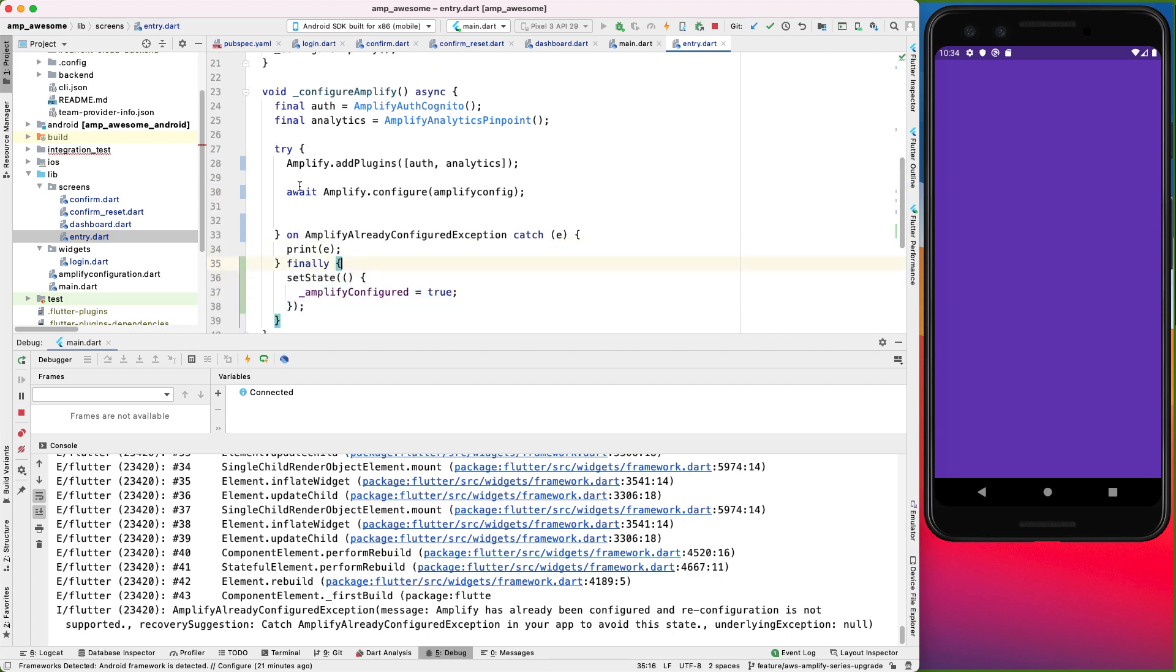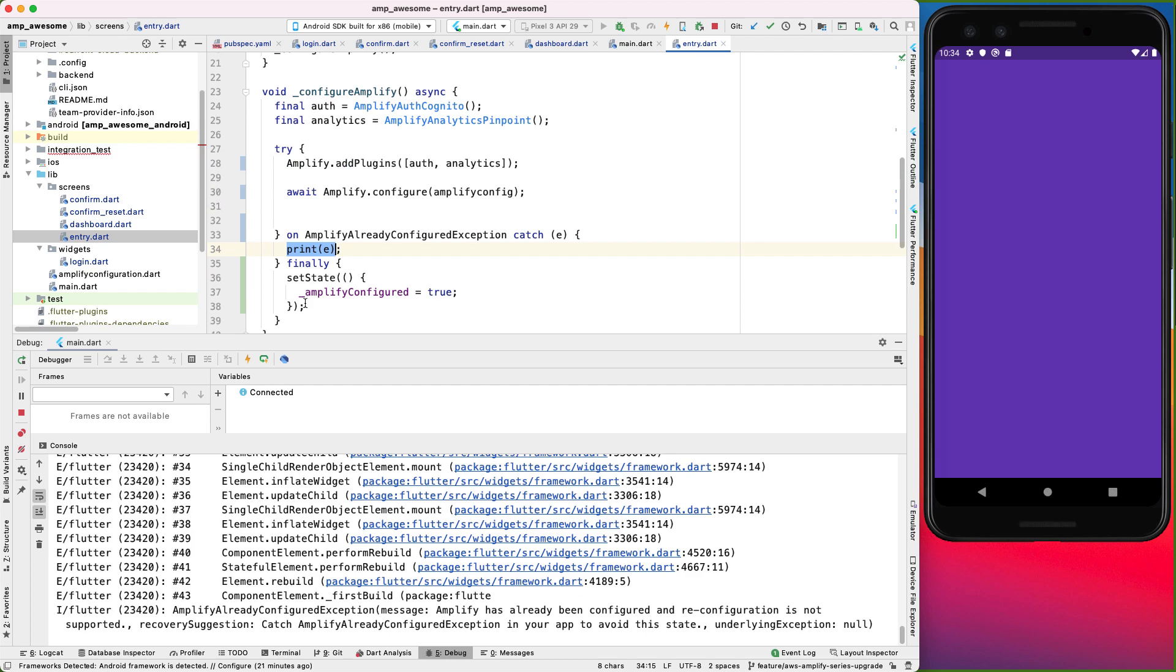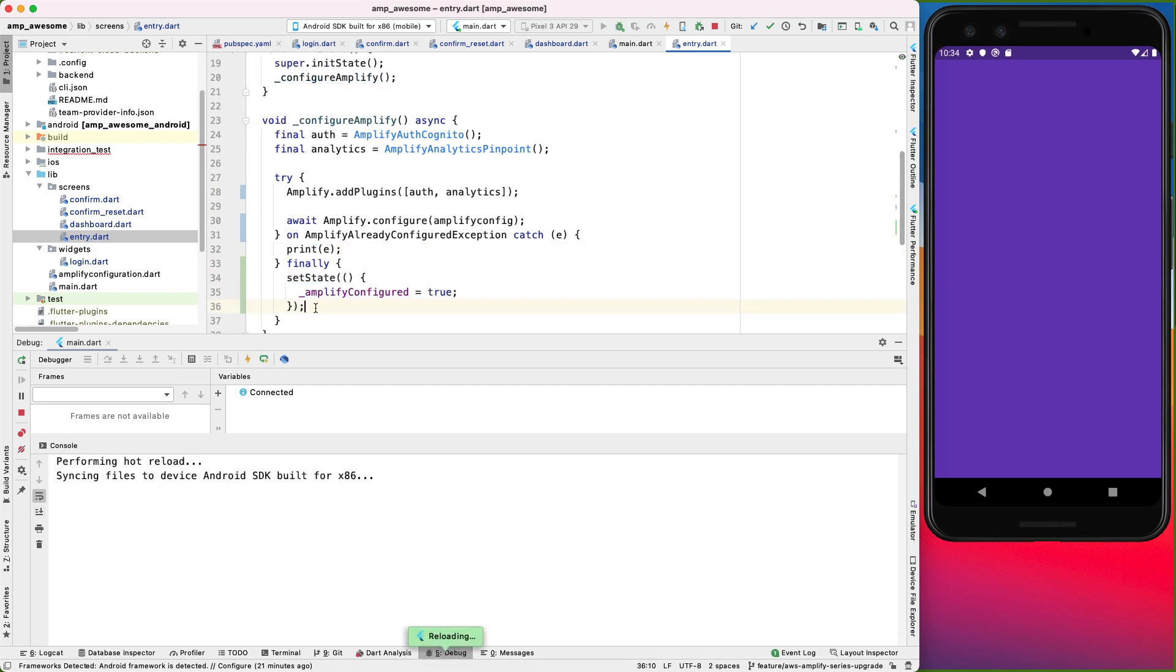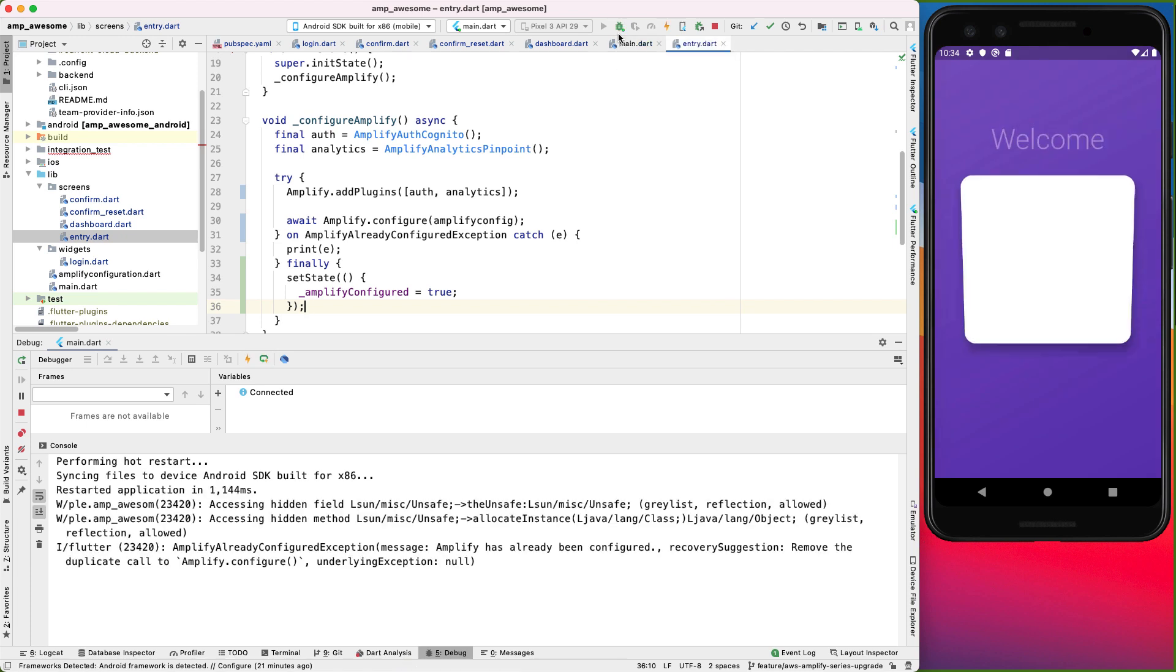Which is saying that whether we succeed or we fail, still run this block. So that's one way of doing it. And if I do a hot restart, then you can even see here that we got the exception.